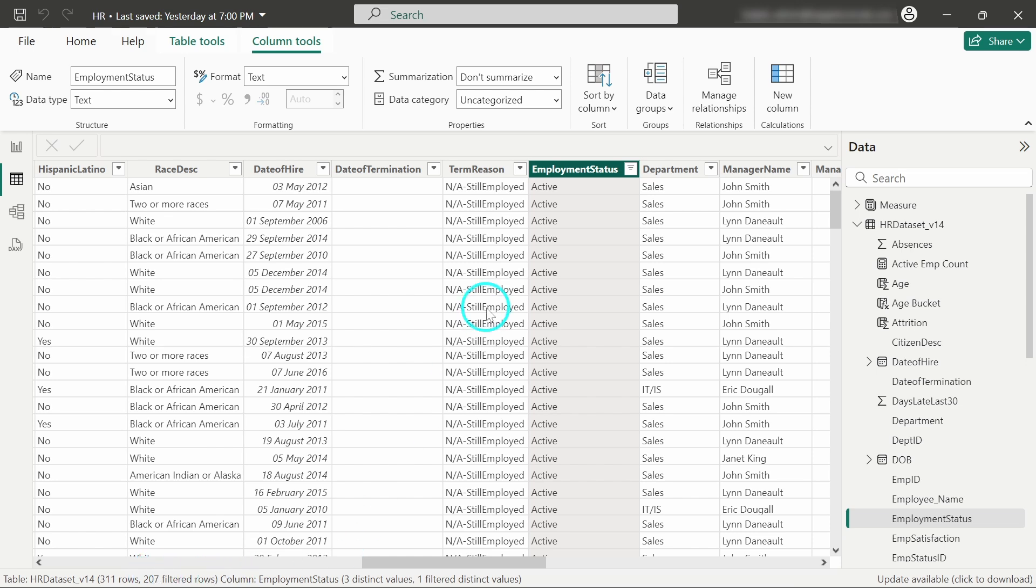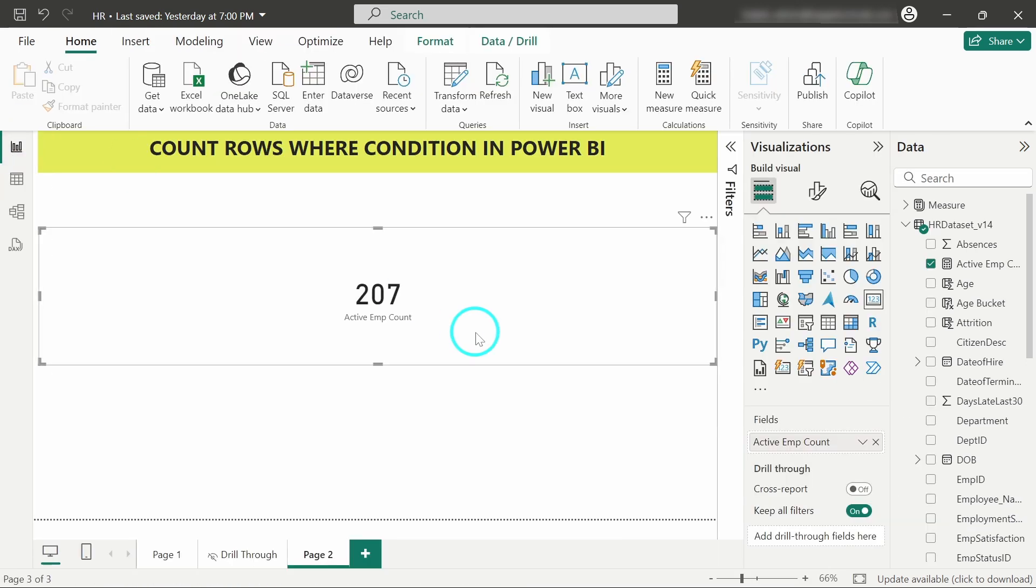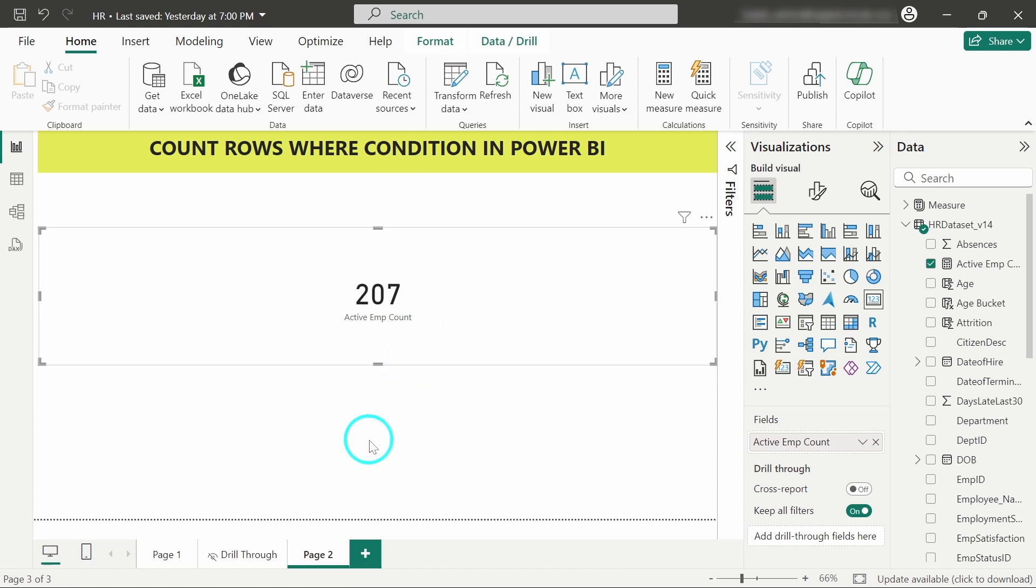Now we have only the filtered rows based on the condition - filtering for employees whose status is active. This was a pretty easy DAX formula to understand for counting rows based on a particular condition.